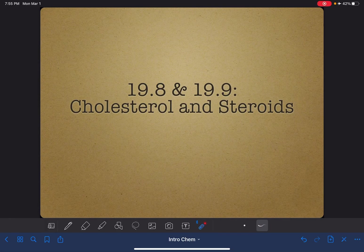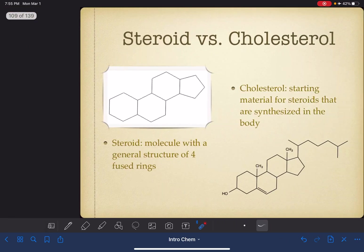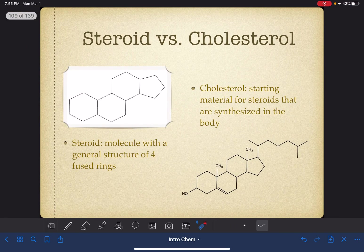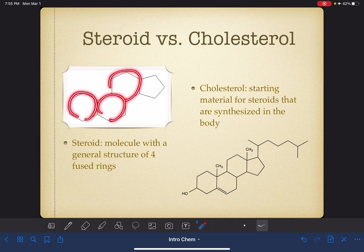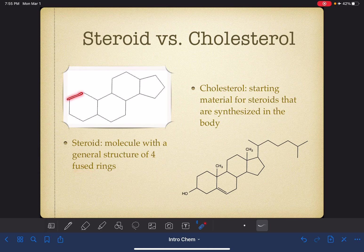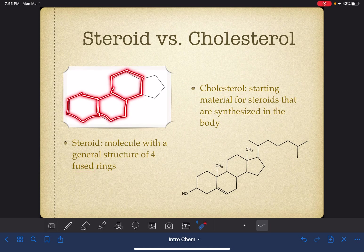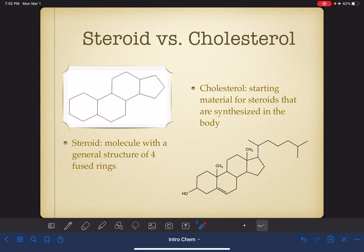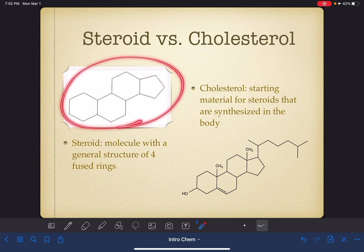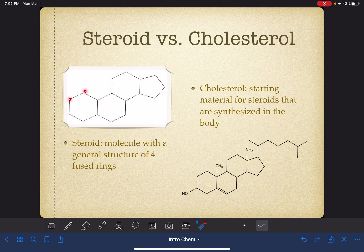In this video, I'm going to talk about cholesterol and steroids from the perspective of a chemist. A steroid is a type of molecule. It has a characteristic structure of four rings that are fused together — three of them are six-membered rings and one of them is a five-membered ring. All steroids have this same general structure with some other stuff added to the atoms in the ring.